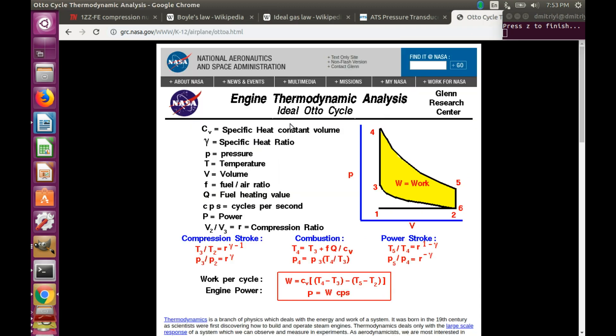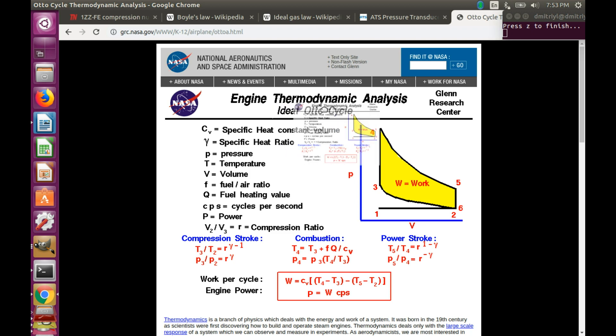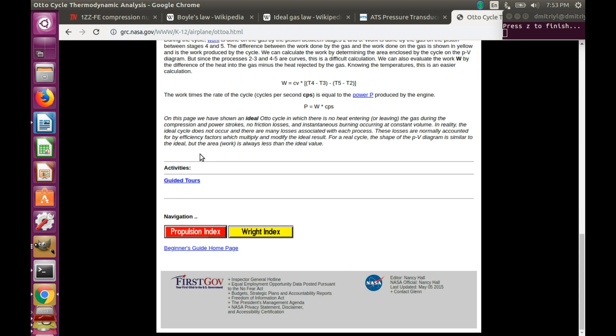How are we going to do that? Well, it turns out that at some point NASA posted quite a few articles about how engines work to celebrate the 100 years of manned flight. And here we have it. Ideal Otto cycle. In the fine print at the bottom, they say we consider ideal Otto cycle. There is no heat exchange leaving or entering the gas during the compression. And so this is exactly our situation.